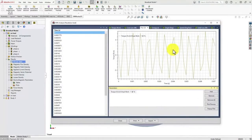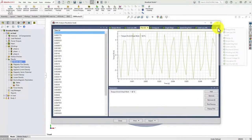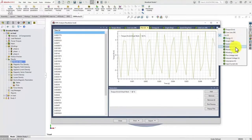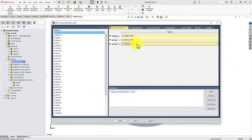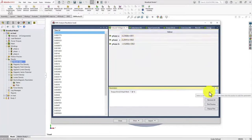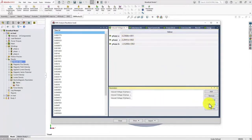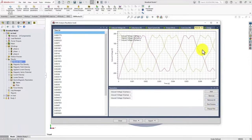This is how you obtain the cogging torque. Next, let's look at the induced voltage since it's a no-load analysis. You can see the voltage obtained in all the stator coils. You can add these to your parameters, click on plot preview, and here we have the back EMF for our analysis.